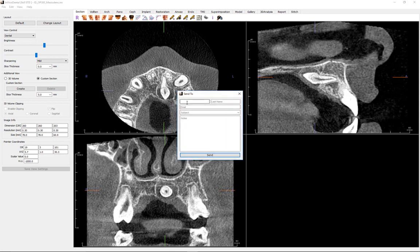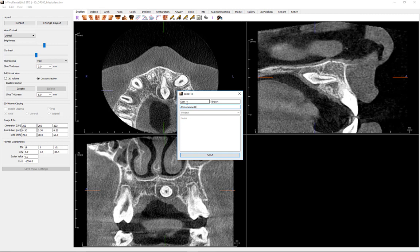After logging in, the user can input the recipient's name, email, message subject, and notes. This information and the link to accessing the case will be sent to the recipient's email.